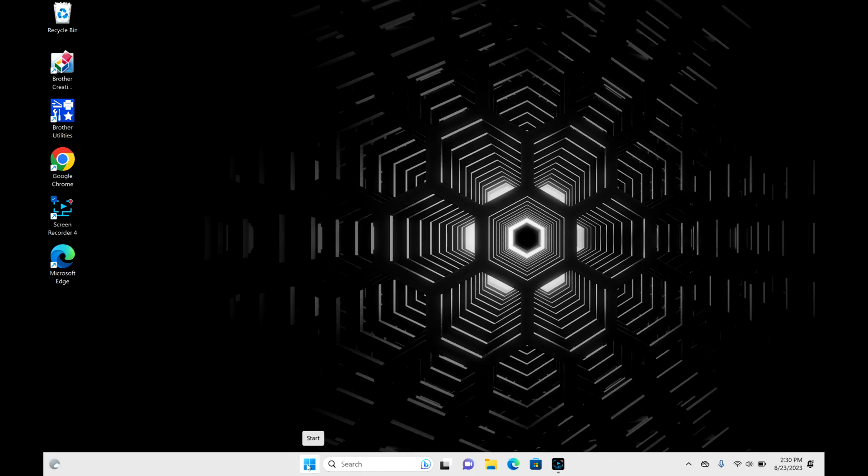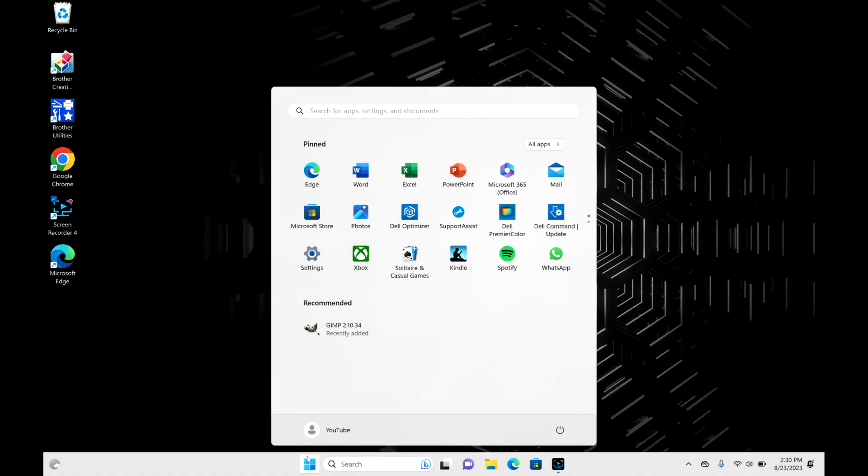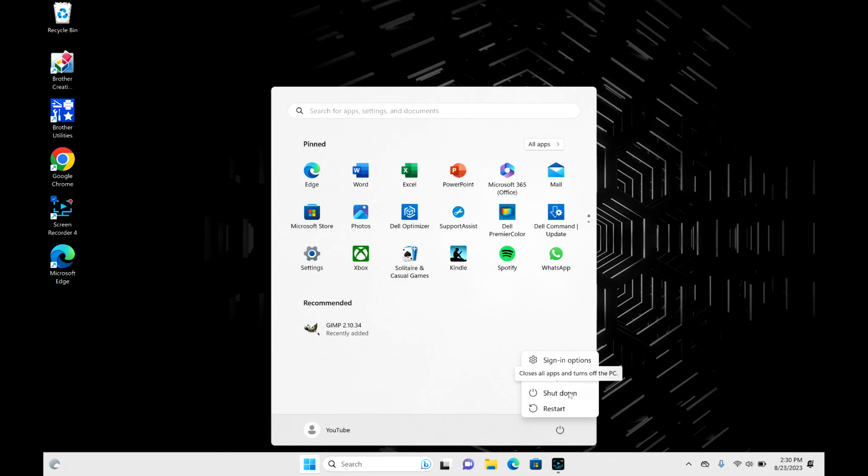Click on the four-square Start button, then move over to the Power button. Click on that and select the Shutdown option.